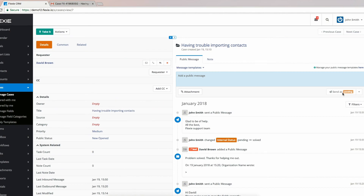This was just one of tens and hundreds of examples of automatic case creation from an email. This was all for this session. I hope you have a great rest of the day. See you in other Flexi CRM sessions.